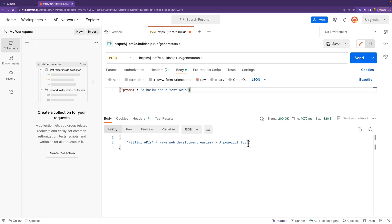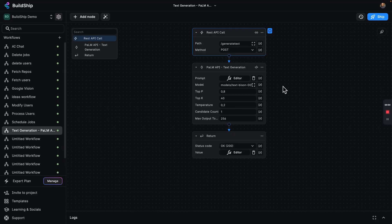So there you have it. That's how we can generate our text using BuildShip. And as you saw, we just needed to create our workflow and we were done. Let's hop over back to BuildShip for a second. Now that we're back in BuildShip, let's try and imagine how could we expand this? What we're offering here is pretty powerful.